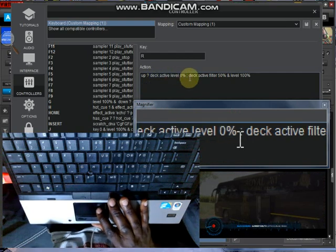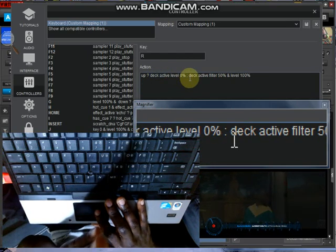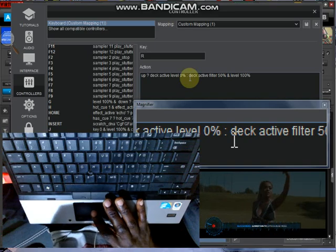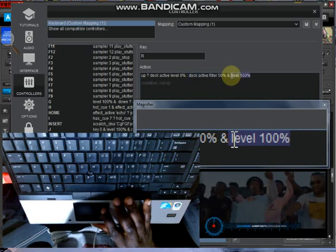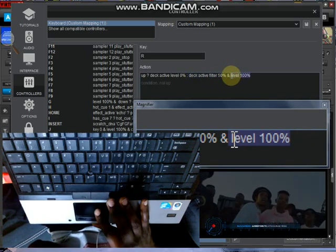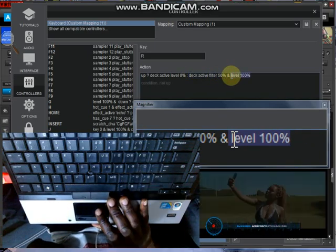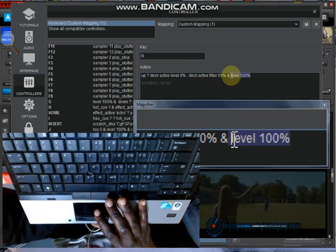The same thing on the other side of the command. When you are leaving it, when you are pressing it down again, it takes the volume to zero percent. That's level zero percent of that particular deck that is selected.